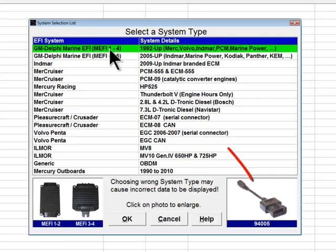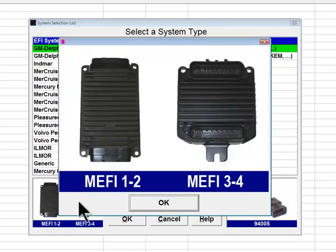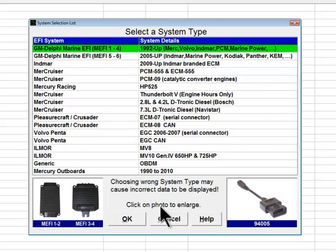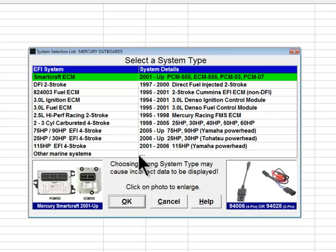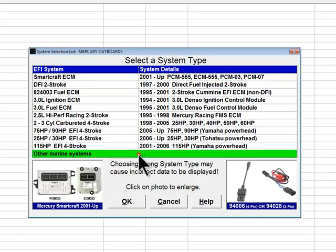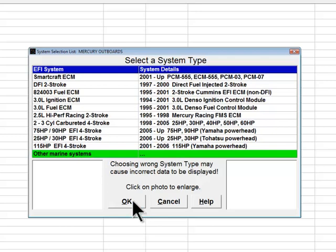Technicians can also use the photo of the diagnostic adapter to assist in locating the mating diagnostic connector on the engine's wiring harness. To select a system type, click on the desired system type so that it turns green, and then click OK. If Diacom starts on the Mercury outboard system type selection menu, click on Other Marine Systems and then click OK to return to the stern drive and inboard list.